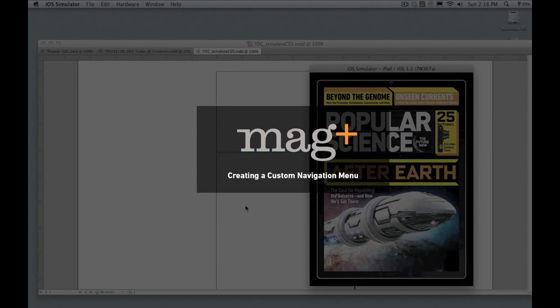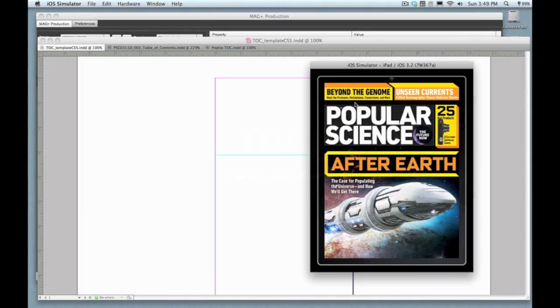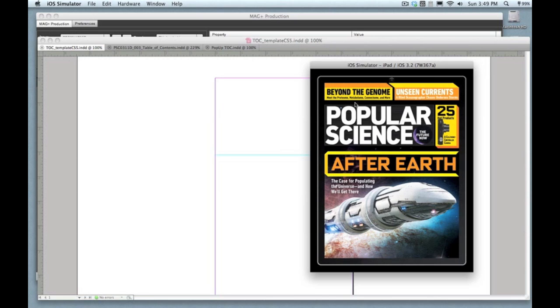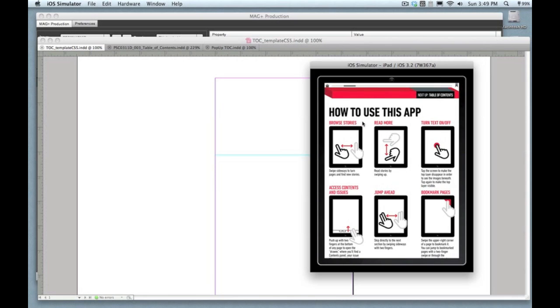Hey, it's Mike from MagPlus. In this video I'm going to show you how to do one of the coolest things that's now available in version 2 of the MagPlus app, and that's create a custom table of contents or a navigation menu that your users can access from within the app.